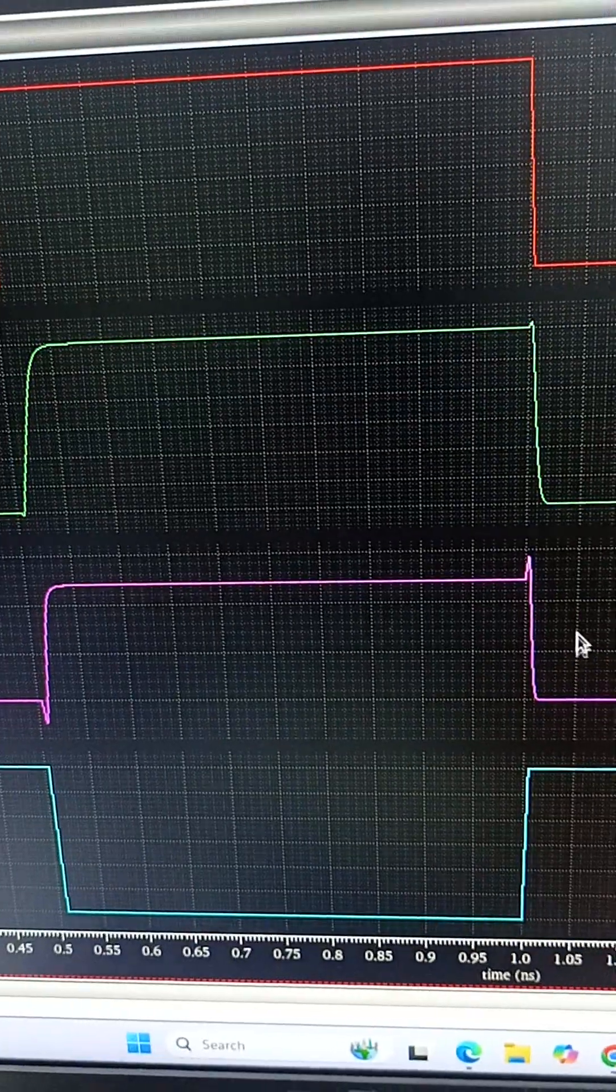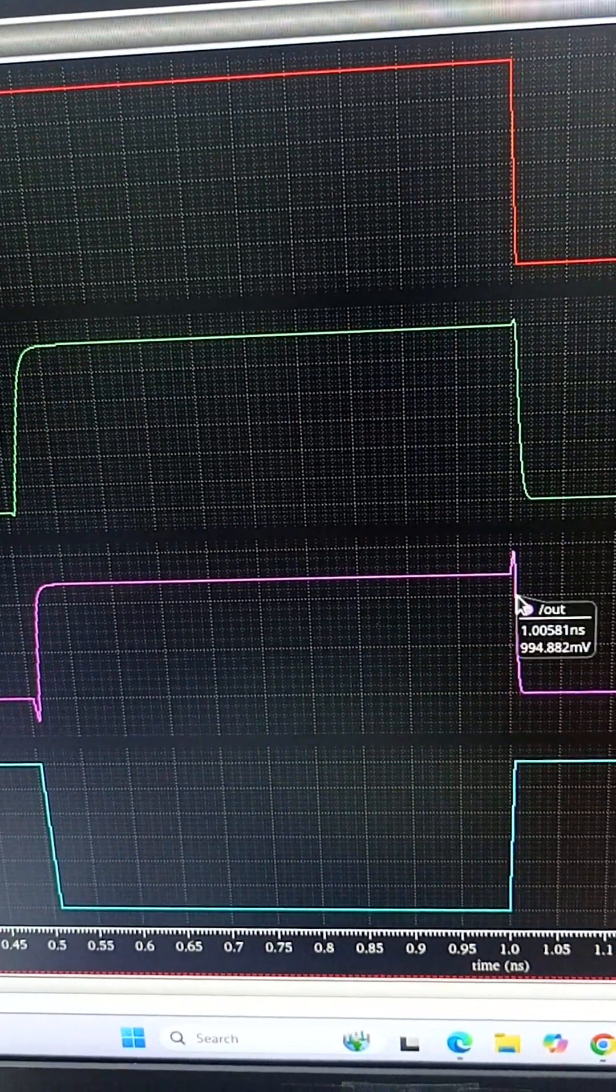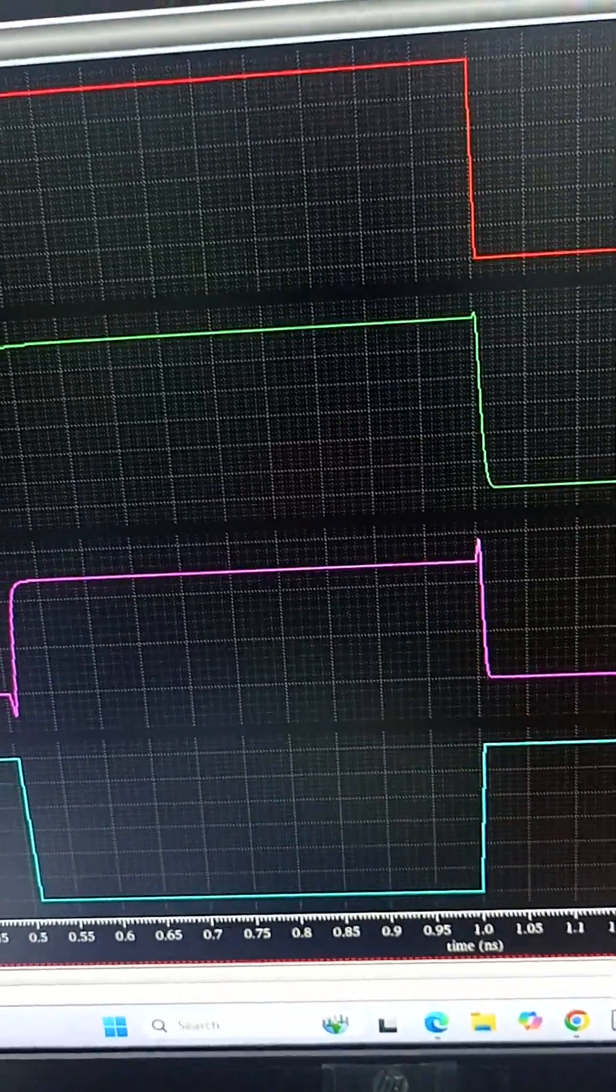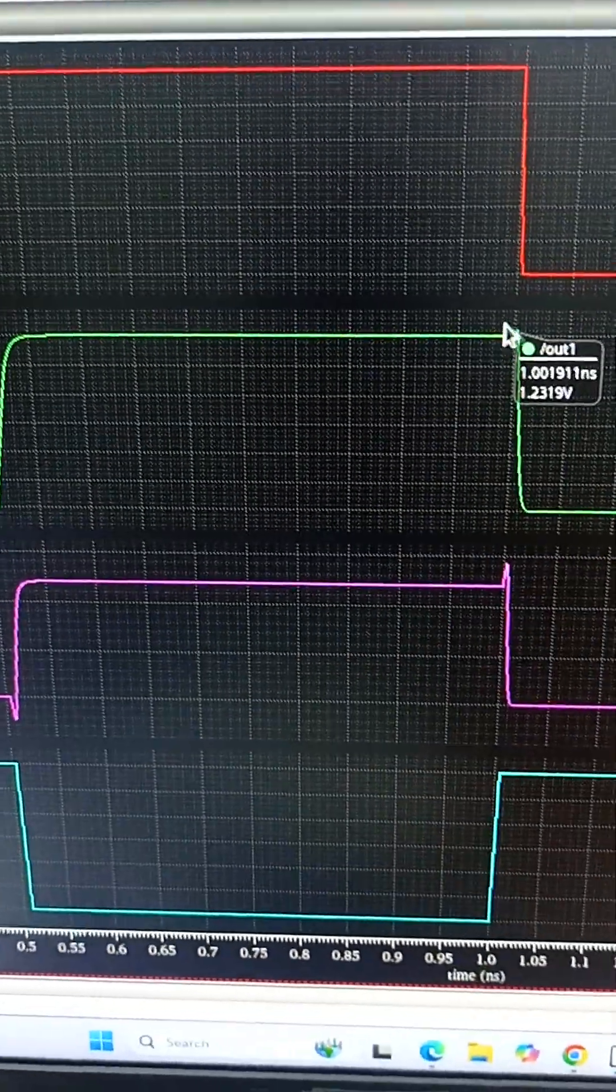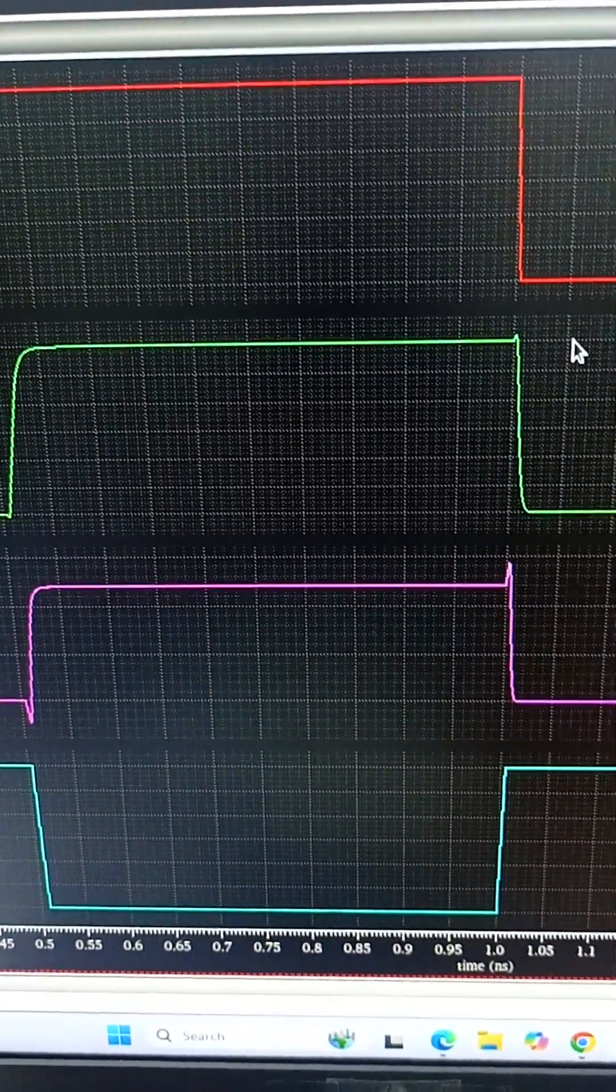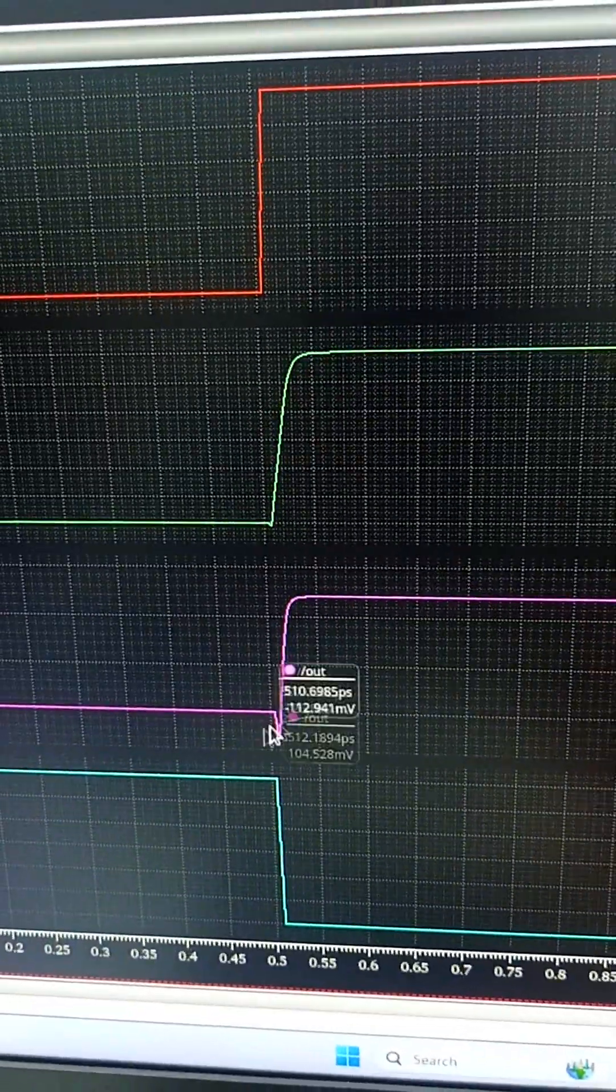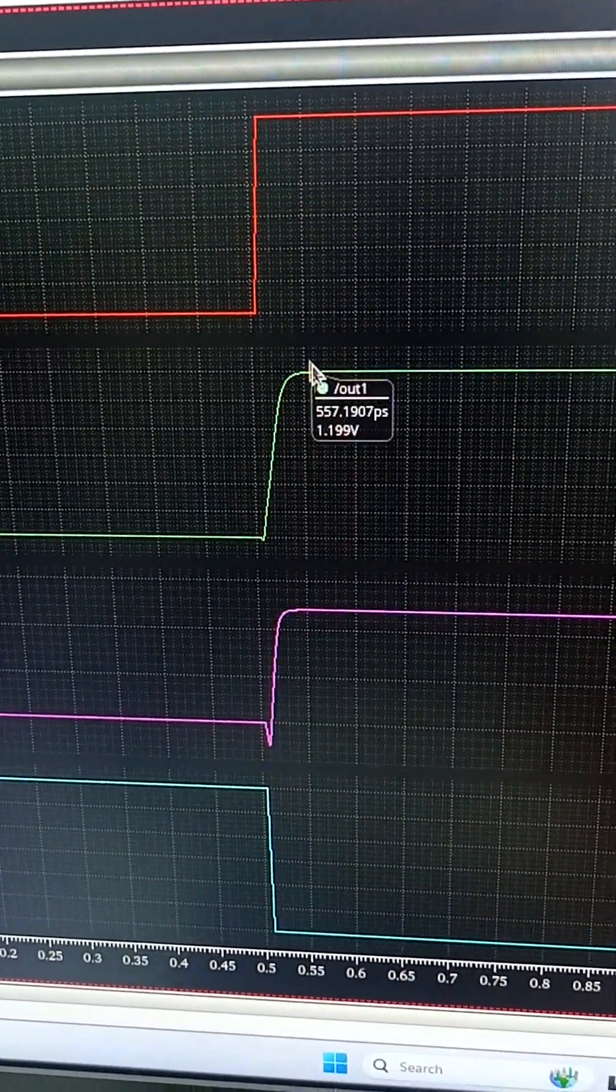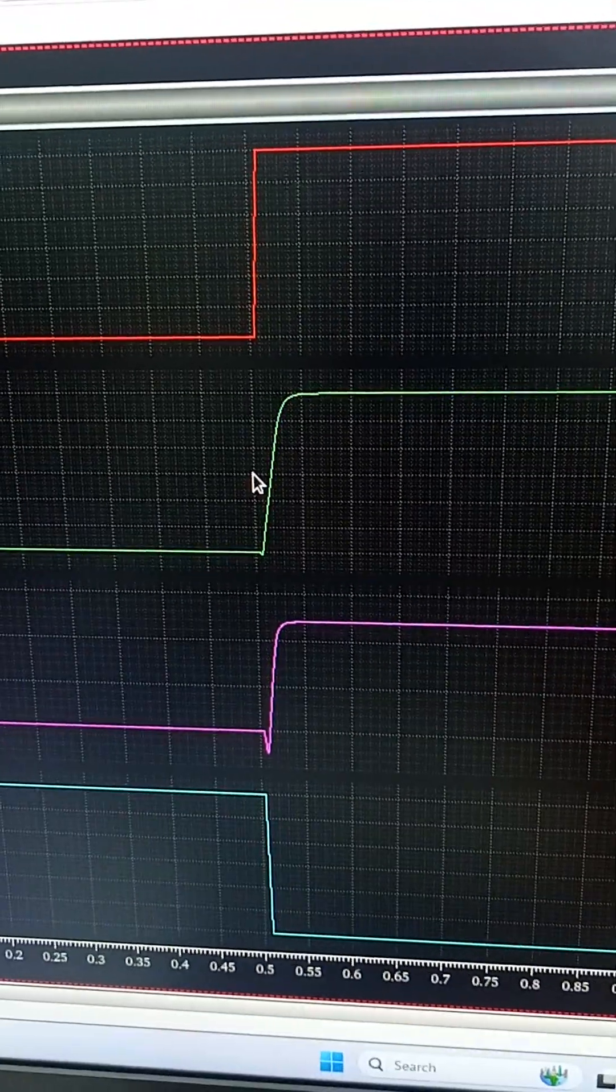We can see this is the glitch. Here you can see the glitch is there, whereas in this the glitch is very much removed. In the negative side also we can see here is the glitch and here the glitch is removed.